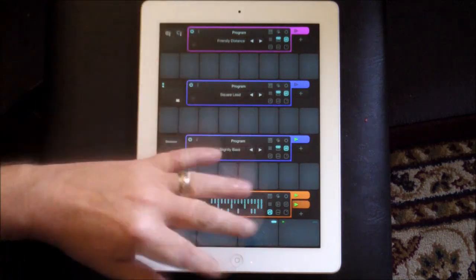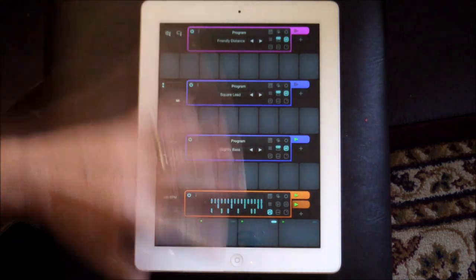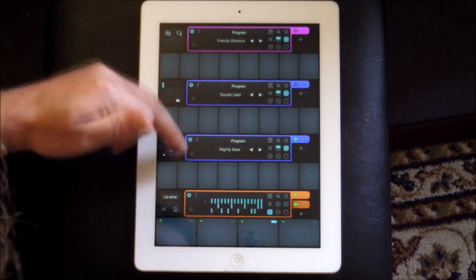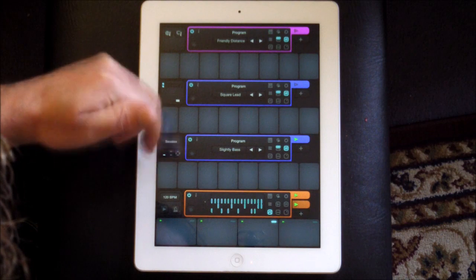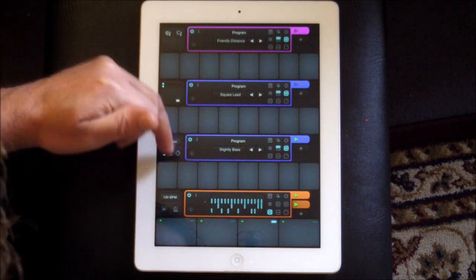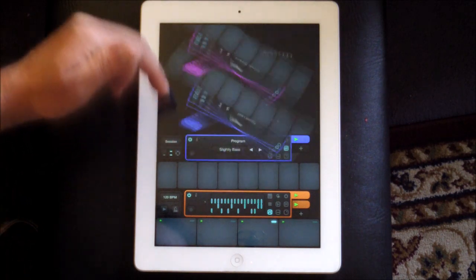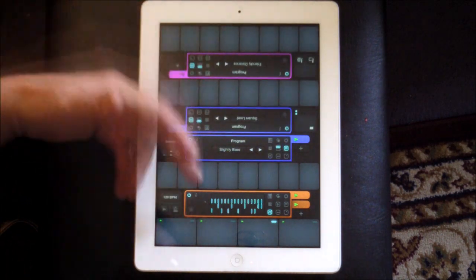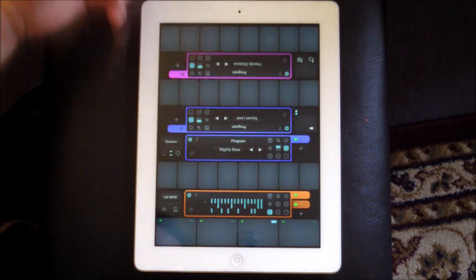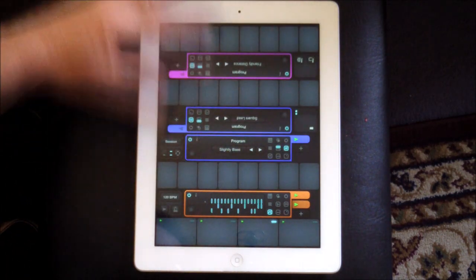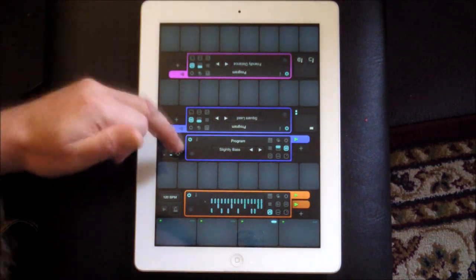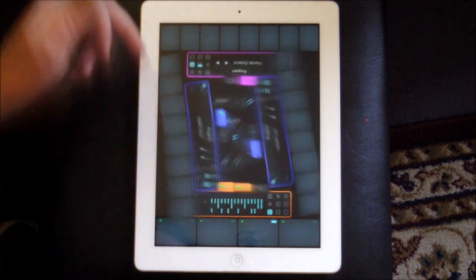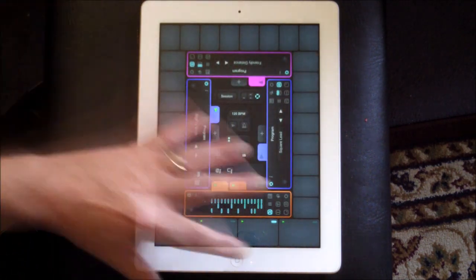First of all, you can play it on your own like this, or by pressing this little button here — these three little switches — you can have two people play it, so your friend could sit here and play those two. Or if we do this one, four people can play.